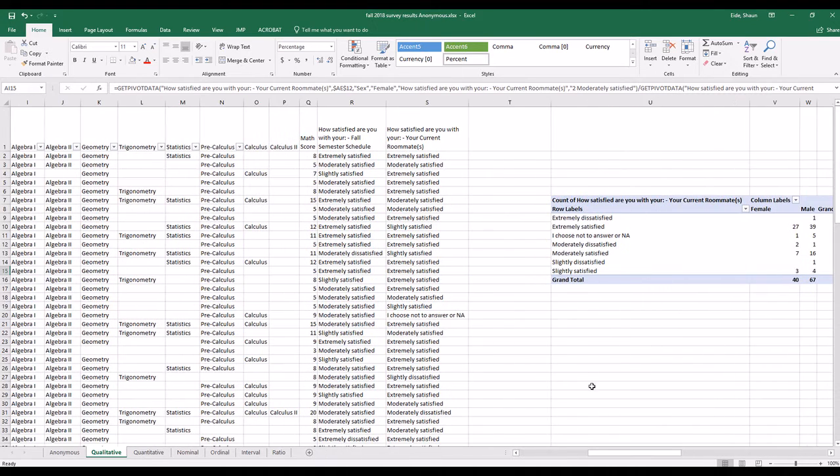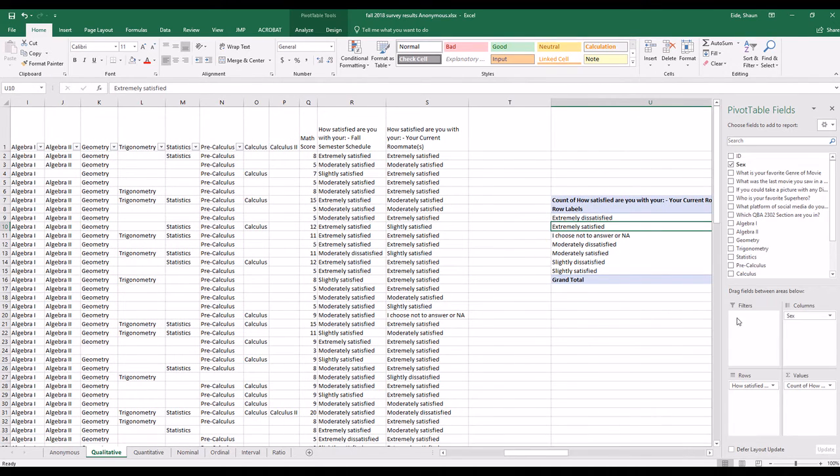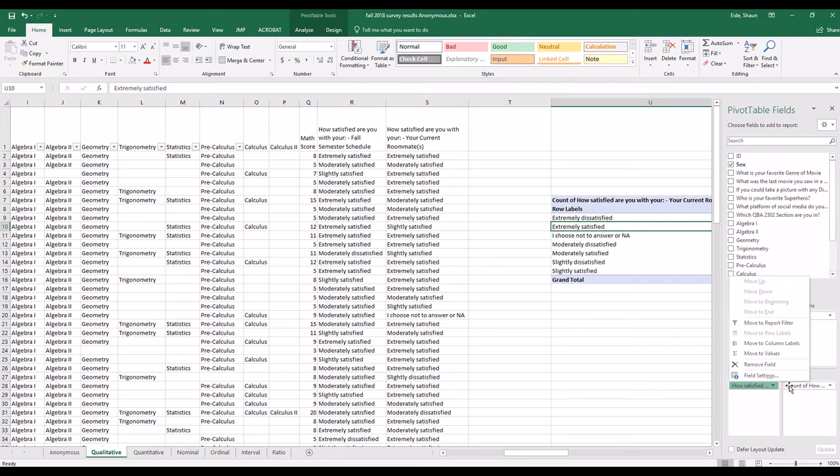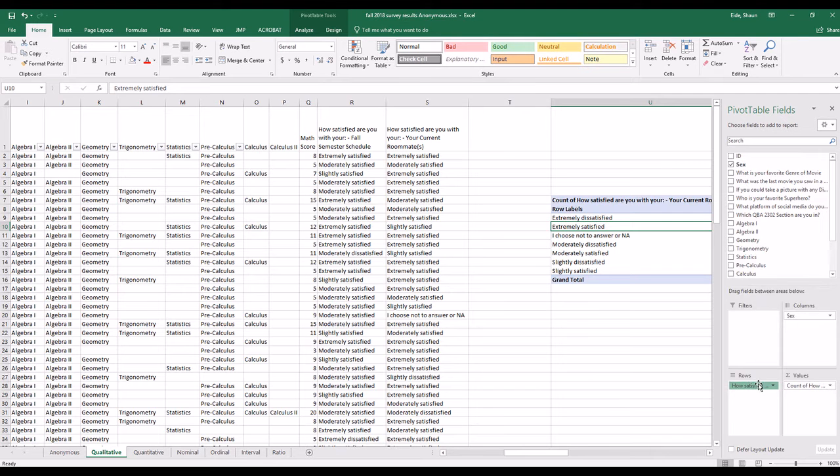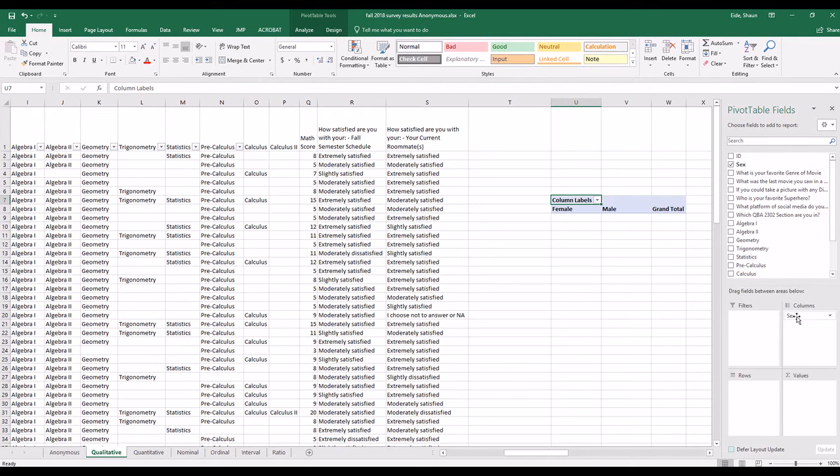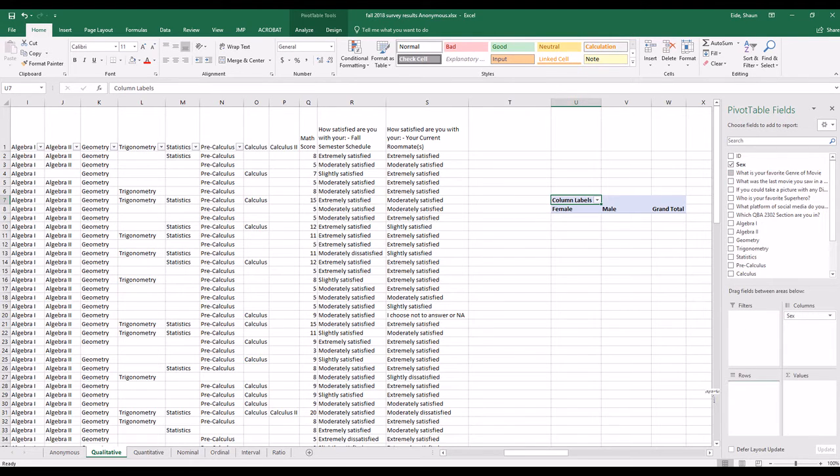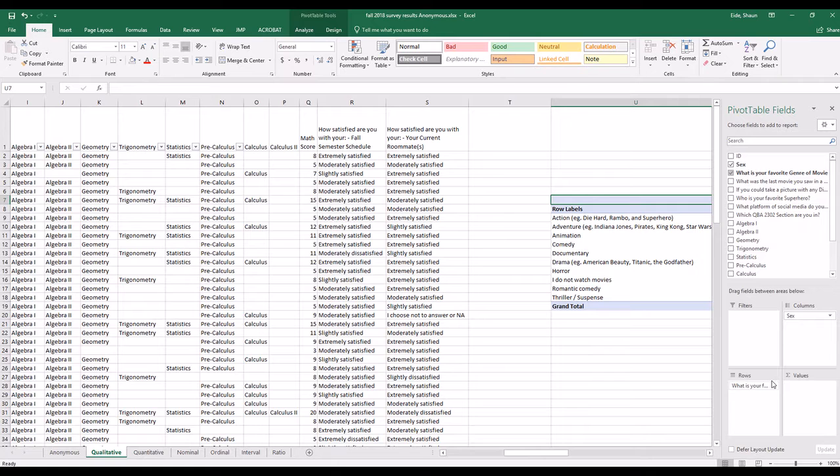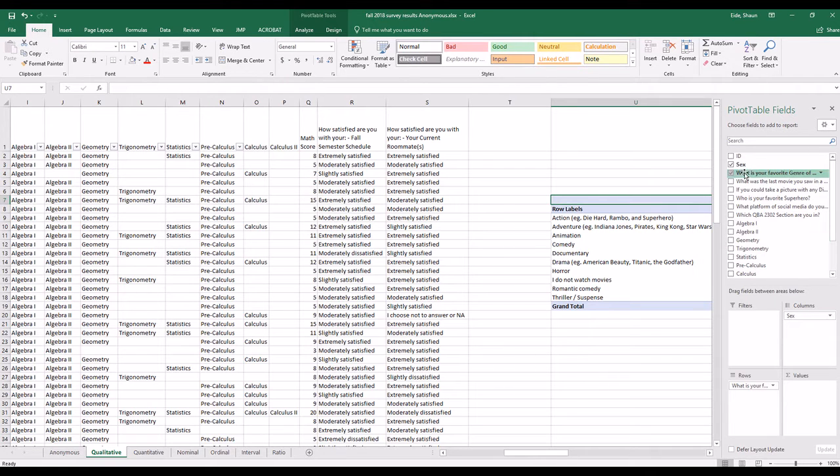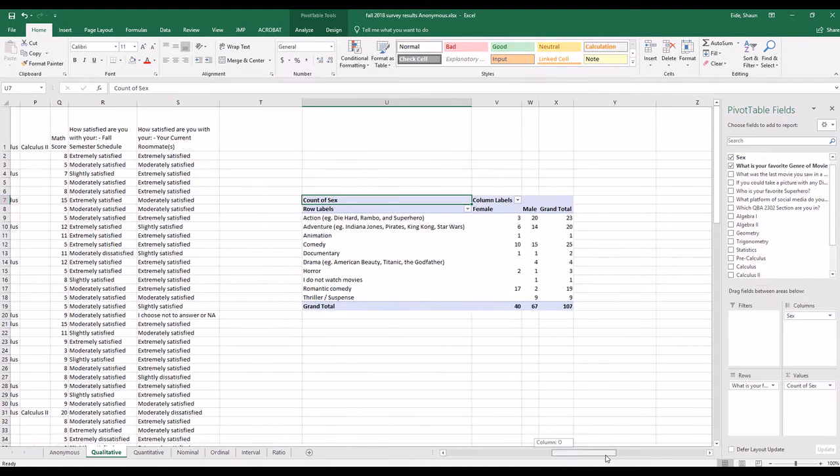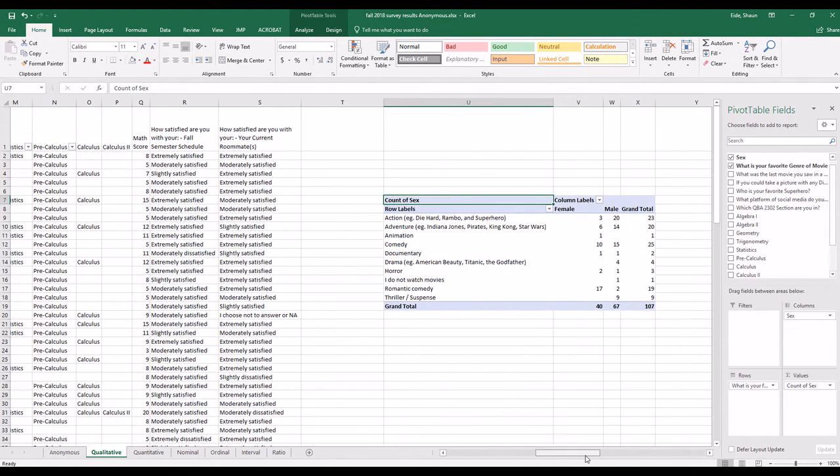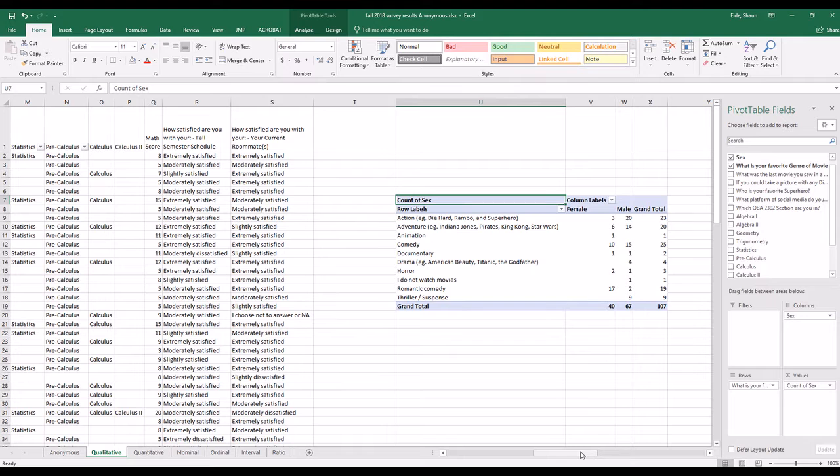If we wanted to, we could do another pivot table. Let's see here. Let's delete these. Remove field, remove field. We'll leave the sex in there, and we'll go with what is your favorite genre of movies. Now we're dealing specifically with two nominal variables, and you can do contingency tables with nominal variables.